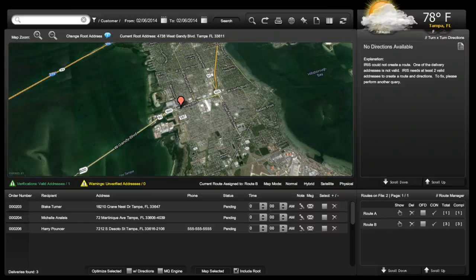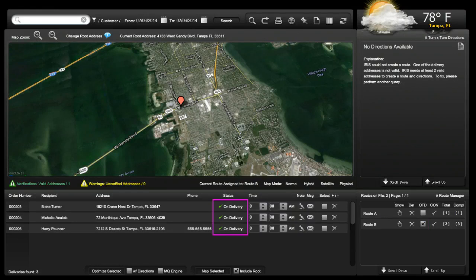Prior to the delivery driver leaving, they should change the status of the route to out for delivery. To change the deliveries from pending to out for delivery, simply place a check in the OFD box of the selected route and the status will change. This status can also be seen in the order manager on the front end.